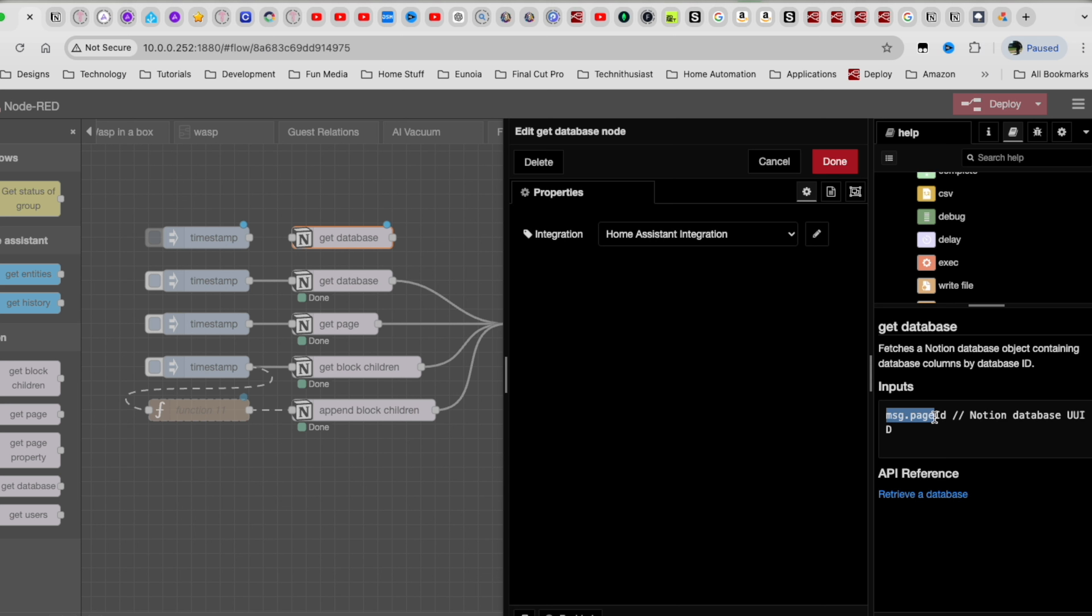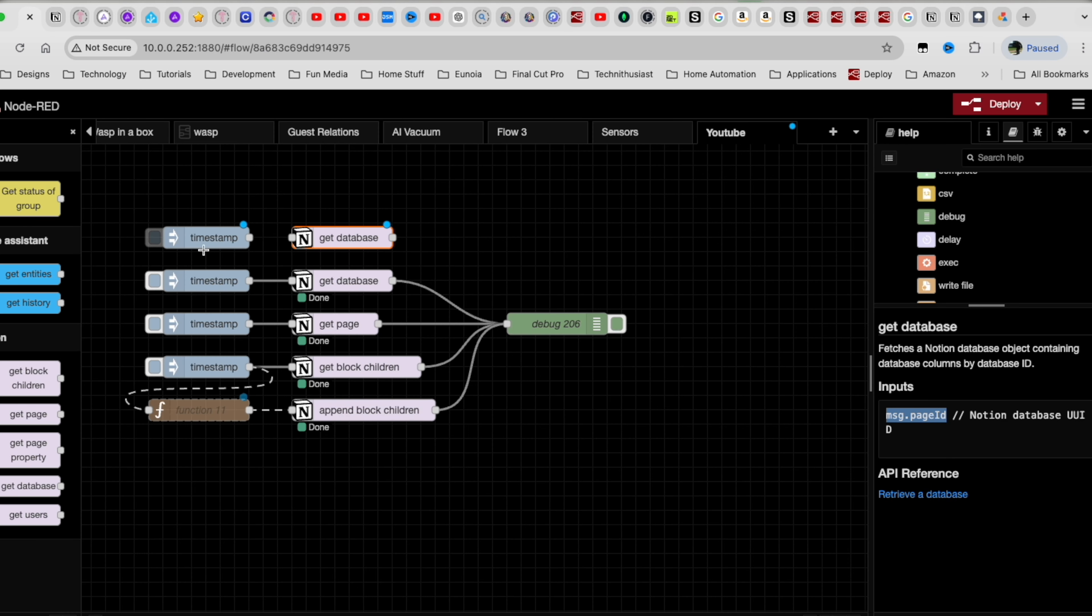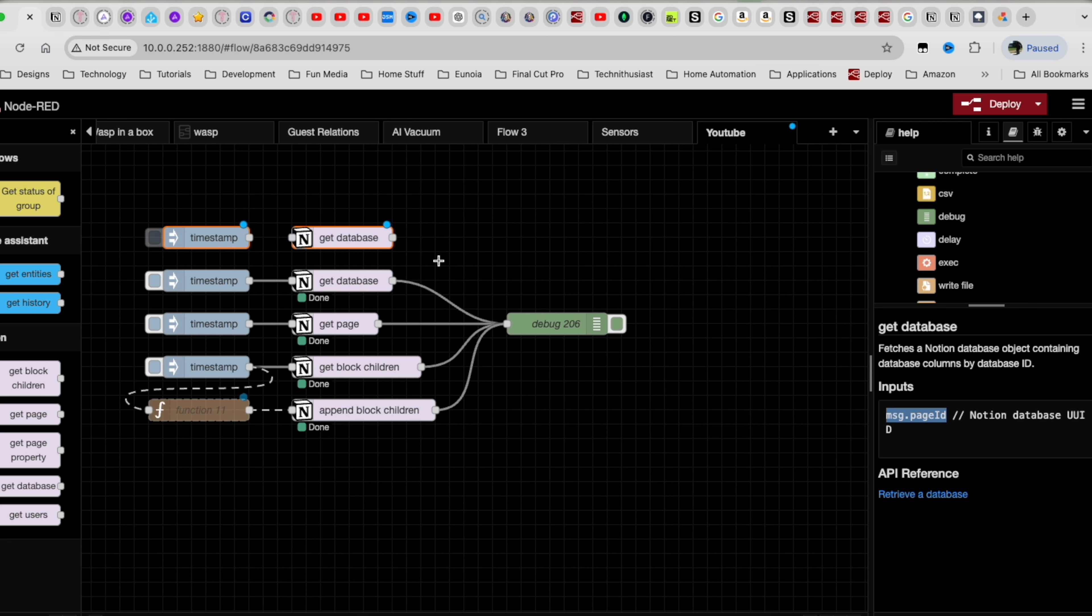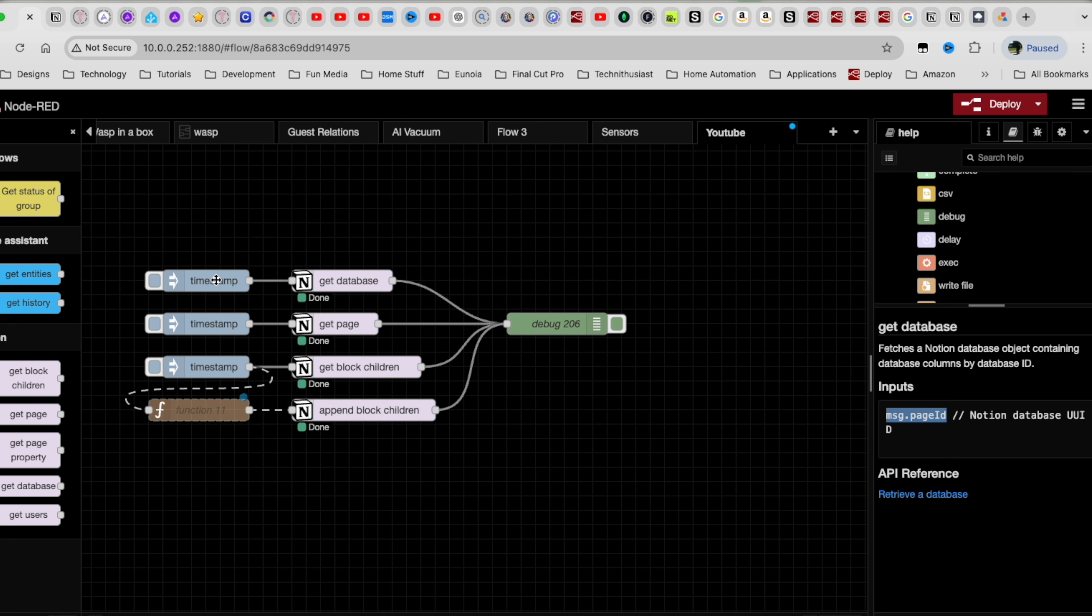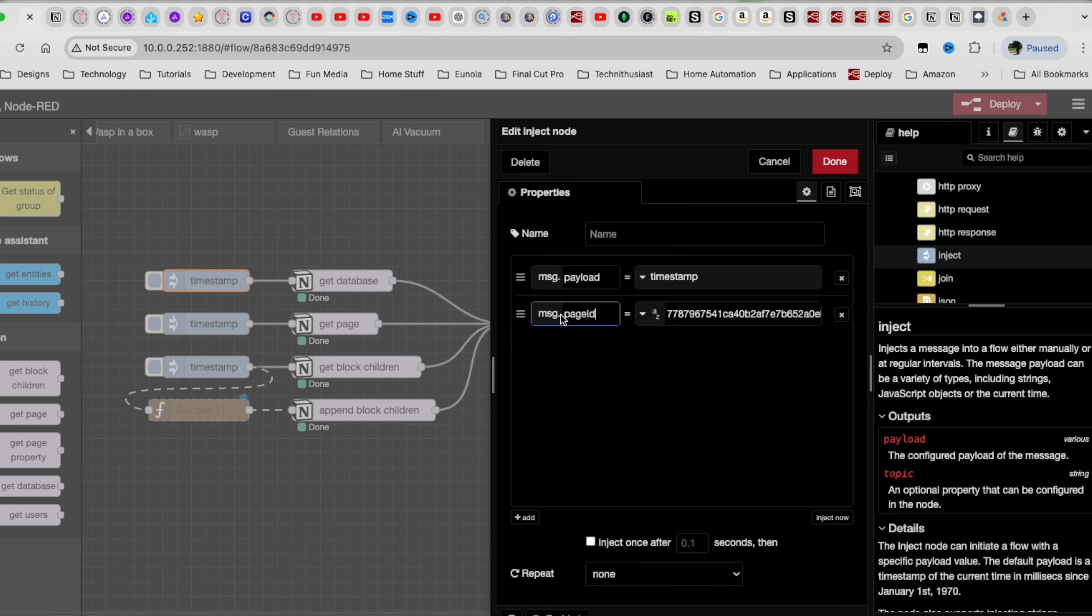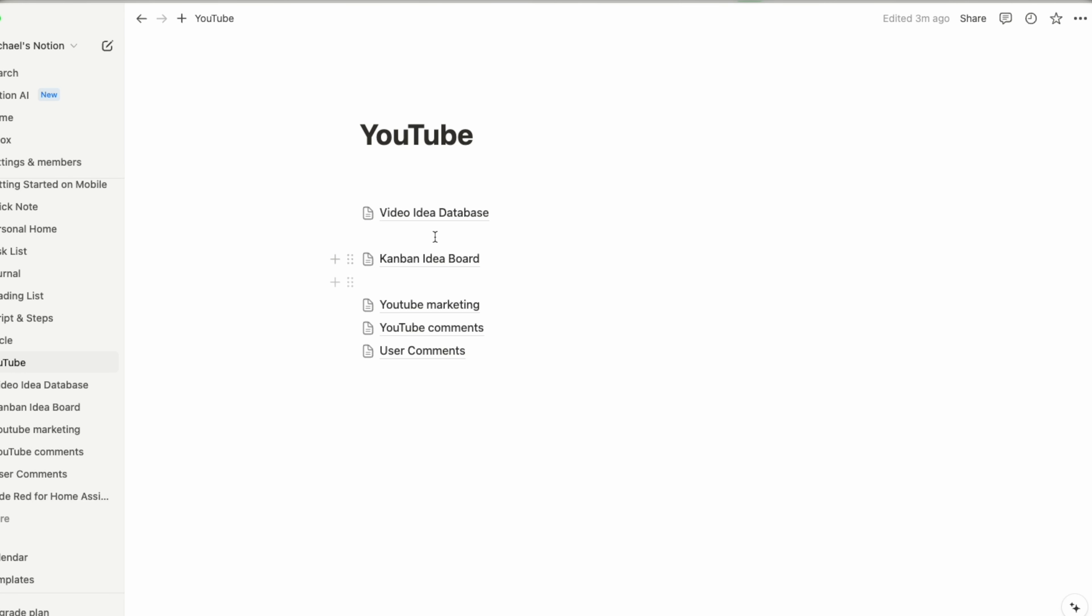When you click on this book here in the corner, this will give you the help that you need to figure out how this works. And here it tells you, this is the get database node. It tells you what it does. And here it expects this page ID. And this is the notion database UID. Now the way that this message that ID gets populated is entirely up to you, but because we're just using the inject node, we can simply create a spot for it and then pass it along.